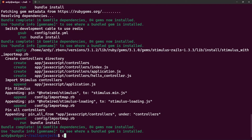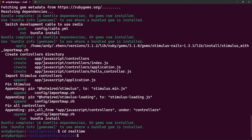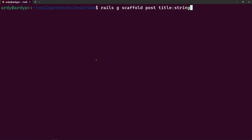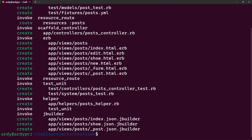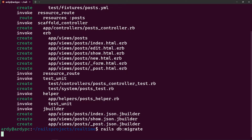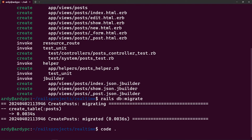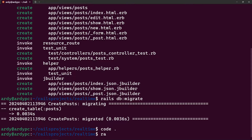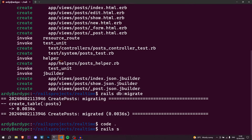First we have to cd into that directory: 'cd real-time', then clear. Then run 'rails g scaffold post title:string' — a simple post scaffold. Hit enter and it creates the scaffold. Then run 'rails db:migrate', then 'code .' to open VS Code, and finally 'rails s' to start the server.